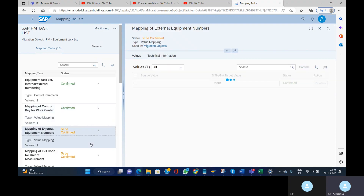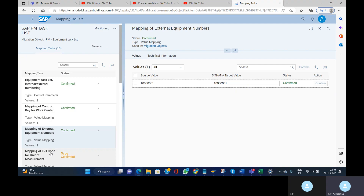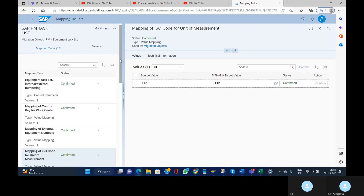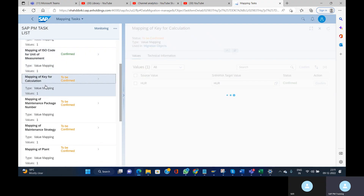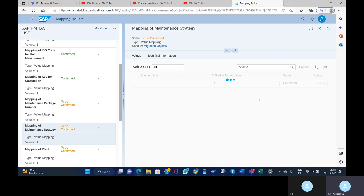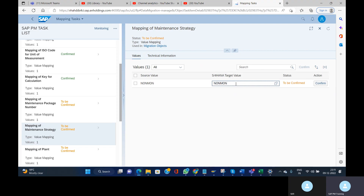Next is mapping of external numbers — this is the equipment. Since we already created the equipment and are providing the number, confirm it. Next is mapping of ISO code of unit of measurement. Next is mapping of the key for calculation — confirm. Then maintenance strategy — I have provided it correctly. Note: if you provided an incorrect value in the XML template, you can change the target value here. Confirm.